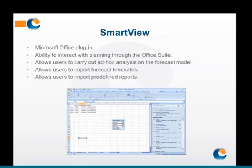Smart View is the first reporting tool. It is the ad hoc analysis tool — a Microsoft Office plugin which allows you to interact with the Hyperion Planning model through Microsoft Excel. It allows end users to carry out ad hoc analysis on the forecast model and drill down to the lowest level of detail in that model instantaneously. Smart View also has the ability to import the forecast templates defined in the planning model into Excel and work within Excel on those templates rather than using the Hyperion Planning web portal. Any predefined reports can also be imported using Smart View into Excel, PowerPoint and Word and refreshed at any time, as the data is then stored within the Office suite but remains live.